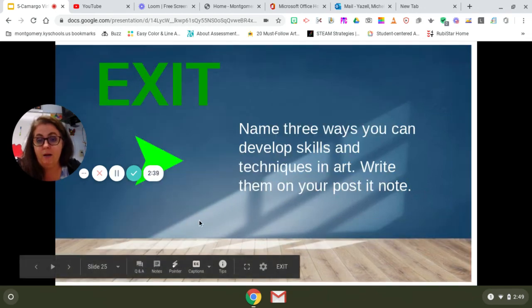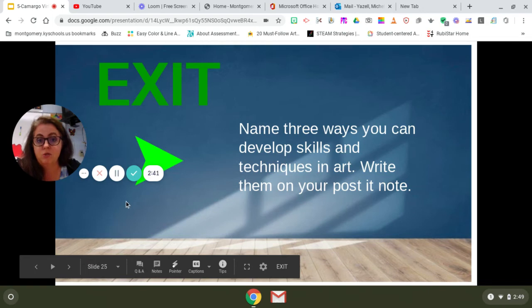On the back of your cube, you can name three ways you can develop your skills as an artist. In class, we wrote them on a post-it note. That's why it said that.